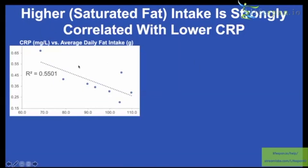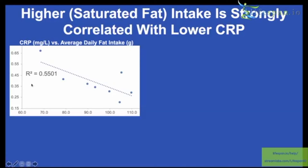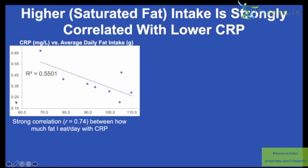Looking at my diet in relation to CRP — I have eight data points since I started tracking it last year. The strongest correlation is with my average daily fat intake. In this case, higher total fat intake is correlated with a lower CRP.